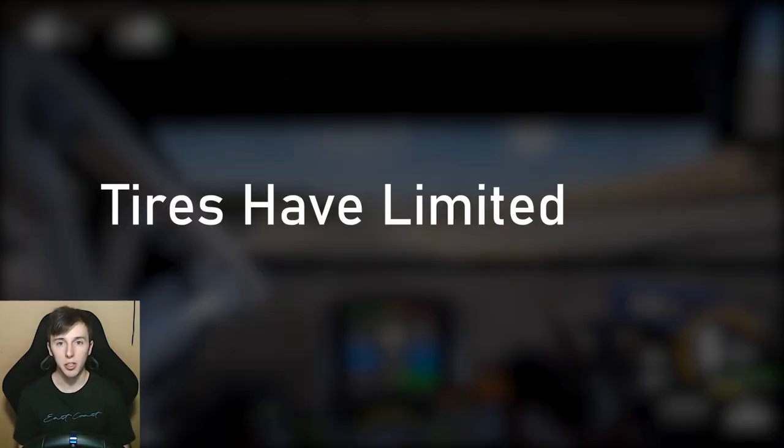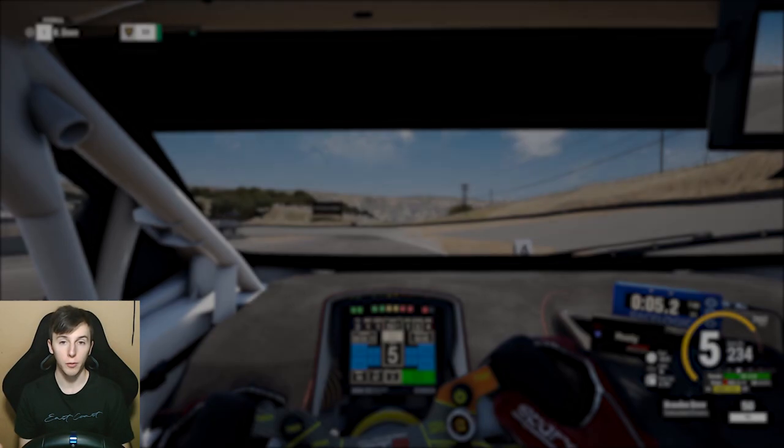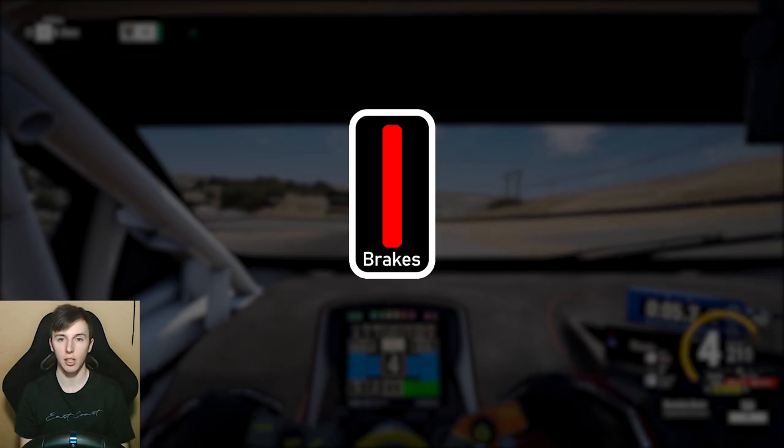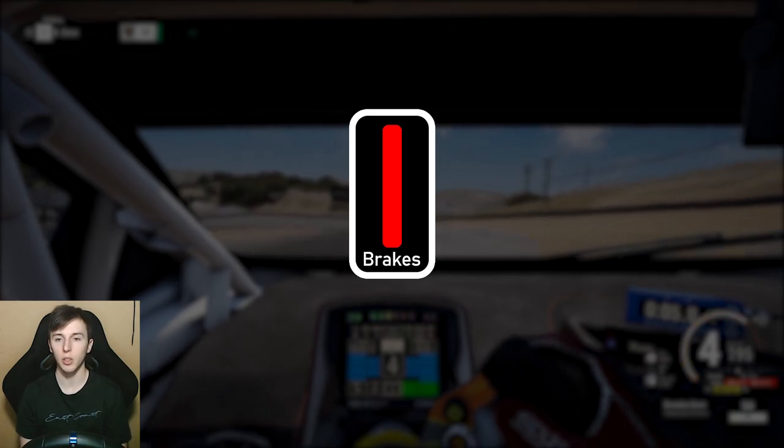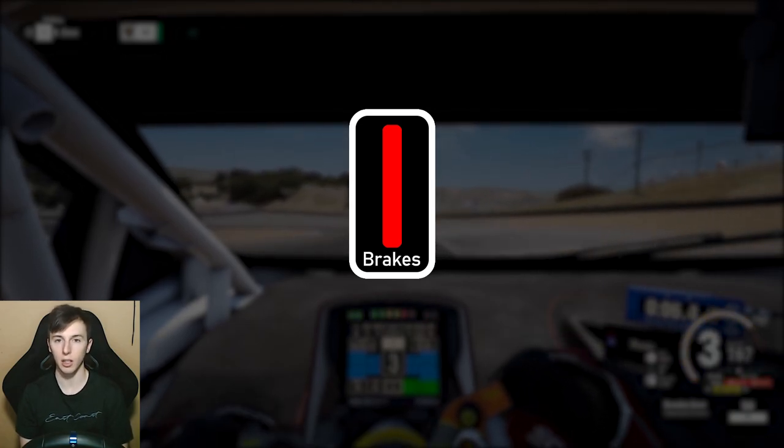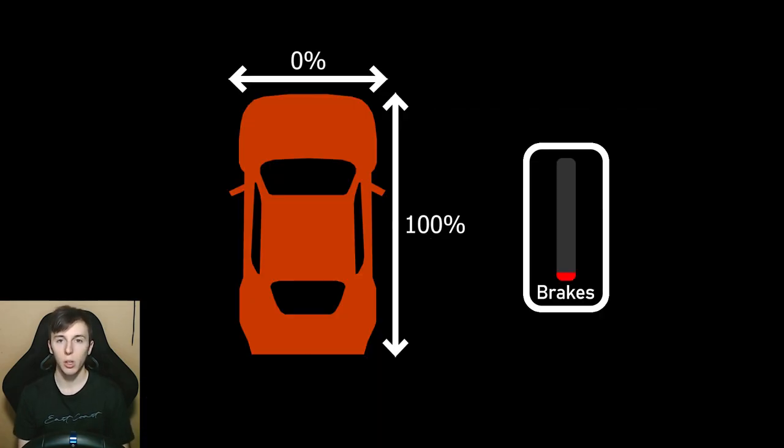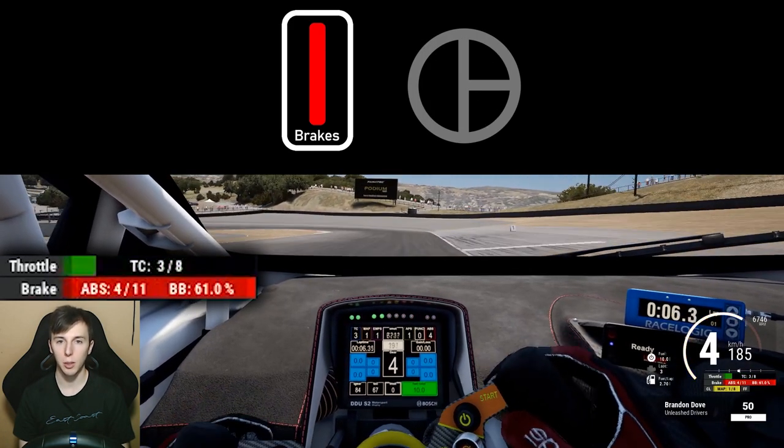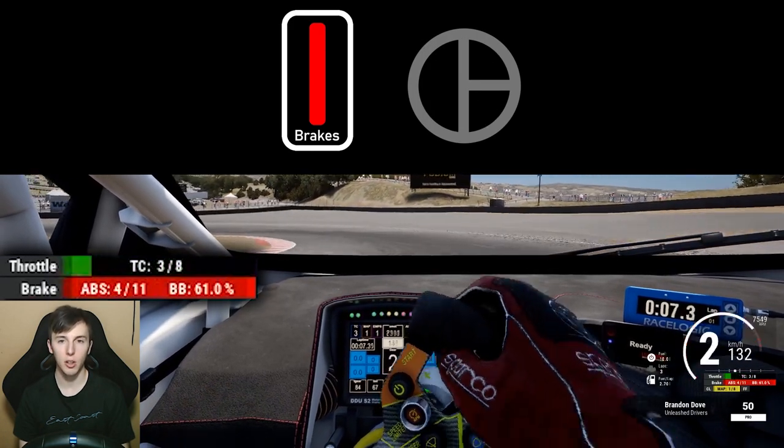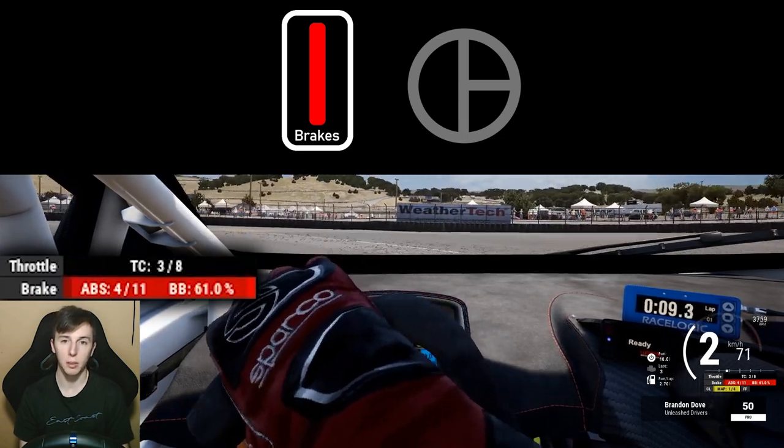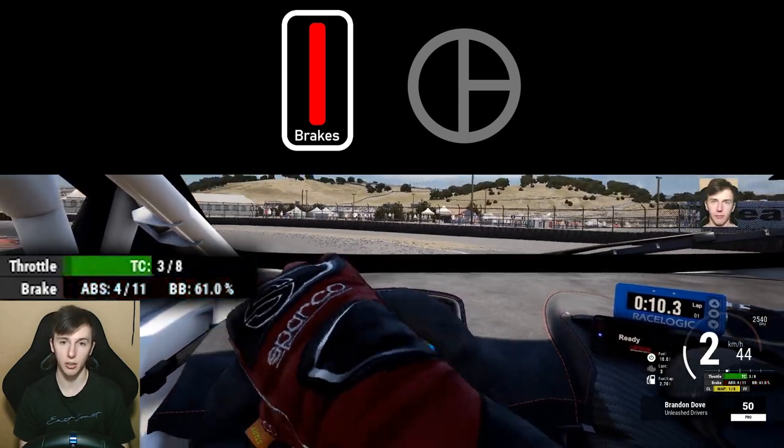Your tires have limited grip. When you're fully braking at high speed in a straight line, you're using 100% of the tire's grip to slow the car down. 100% of the grip is being used longitudinally. If you turn the steering wheel while braking as much, the car won't turn because it has no grip left to provide laterally.